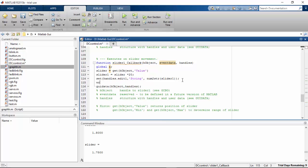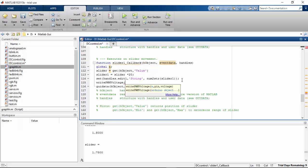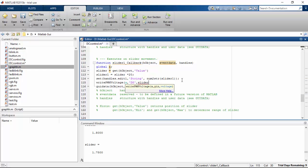And one more thing that we have to add here is we have to write the PWM voltage. We have to write the PWM voltage to the pin number 8. That pin is responsible for the speed of our DC motor. So D8, comma, the slider value.